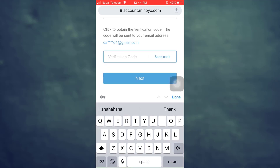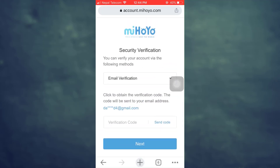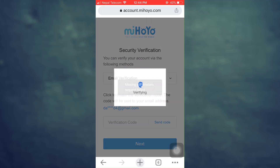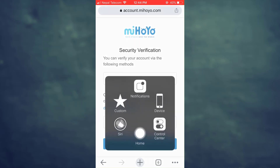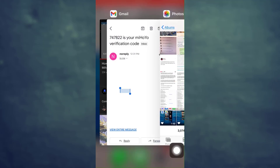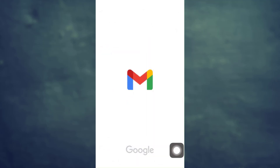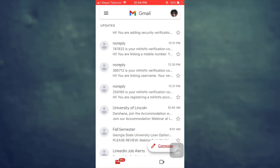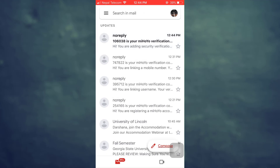I'm going to show you via email verification. Tap on verification code and then tap on send code. After the verification succeeds, go back to your email and check if you have received any verification code from Genshin Impact. As soon as you receive the code, copy or remember it and go back to the web browser.